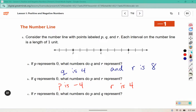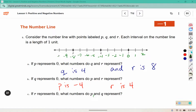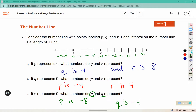How about if R was zero? Counting back: negative 1, negative 2, negative 3 ... negative 8. So P would represent negative 8, and Q would represent negative 4.